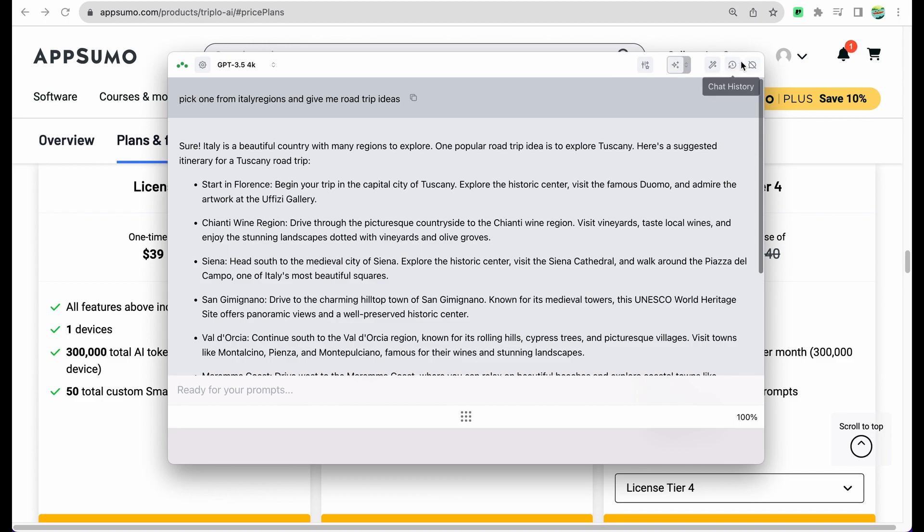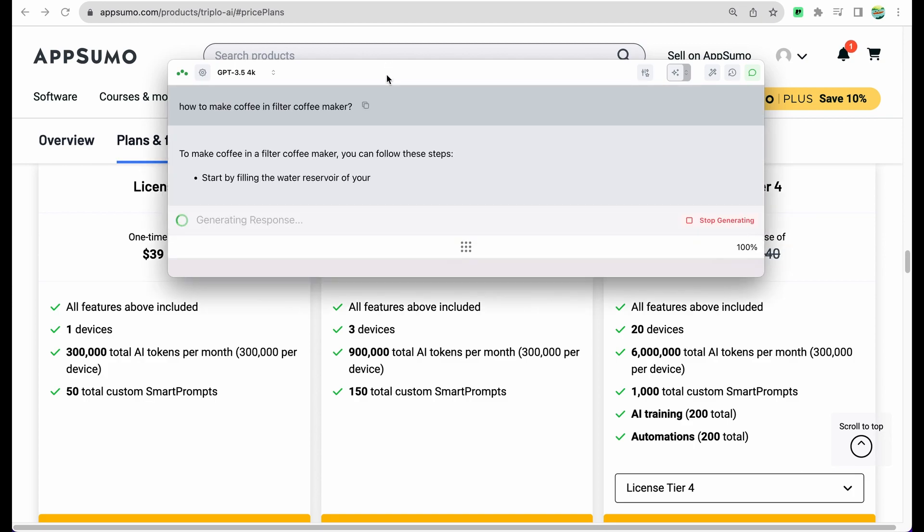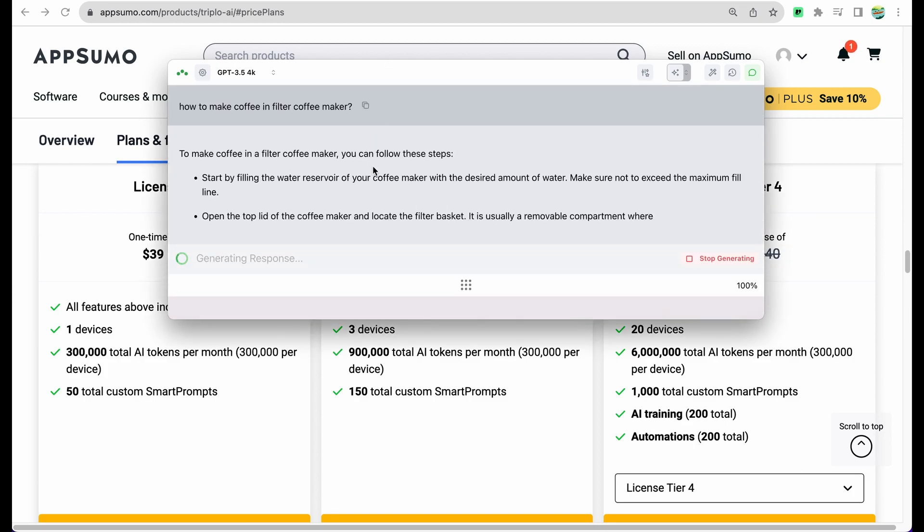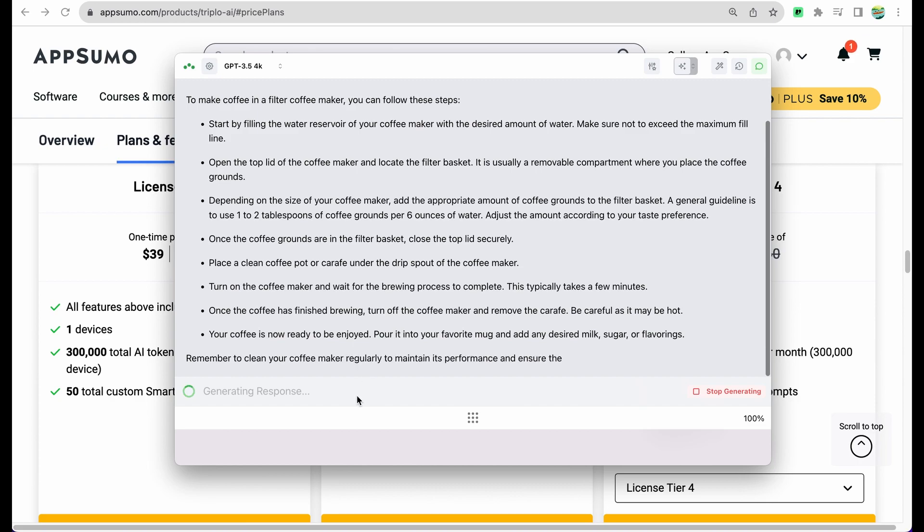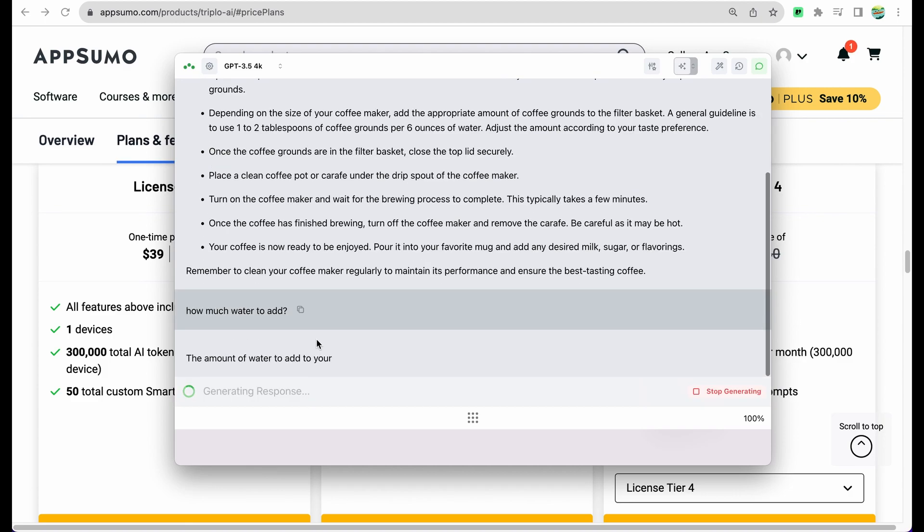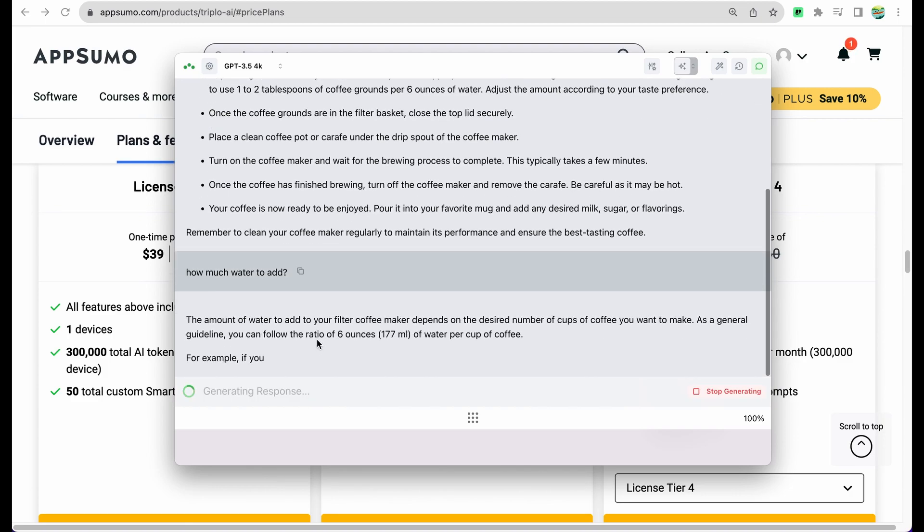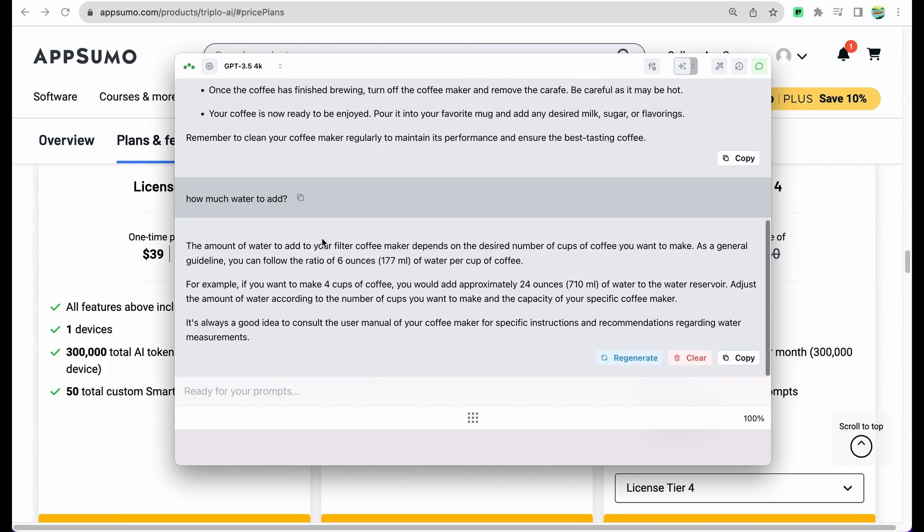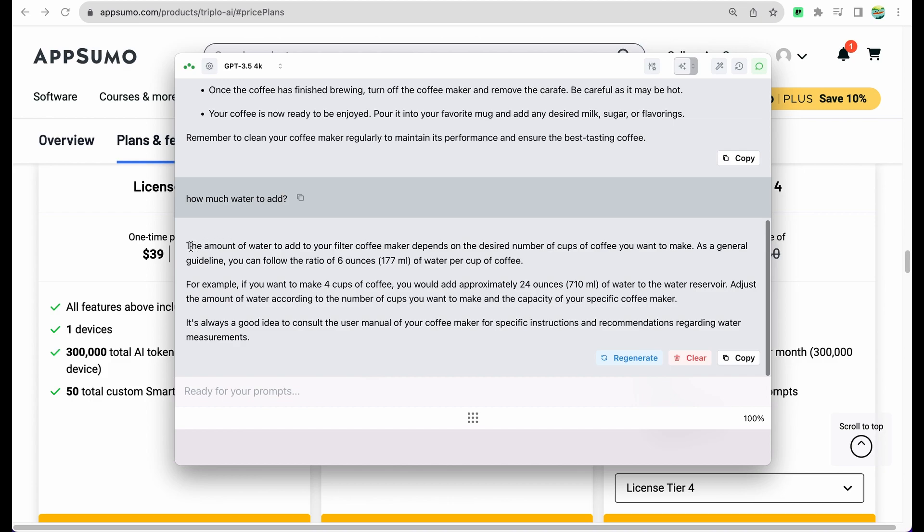Okay, let's see what are the features we have in this tool. We can see chat history. We can enable chat mode so we can ask follow-up questions, like how to make coffee in... for example, how much water to add. And in chat mode the tool will use the context of your conversation. We can see it describes the amount of water you need for filter coffee maker.